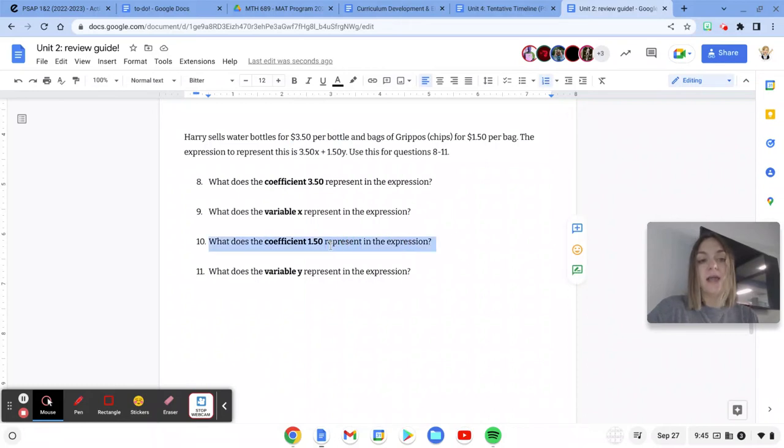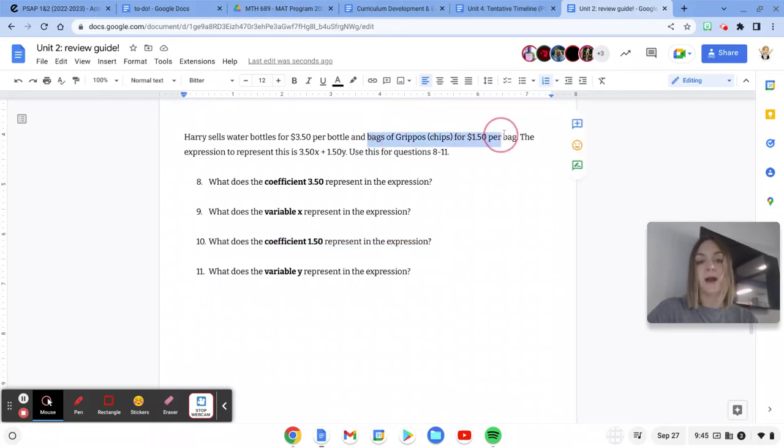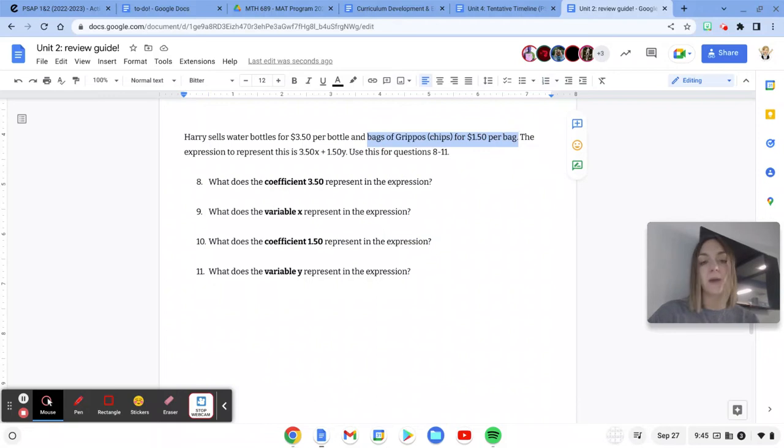So question 10 then says what does the coefficient 150 represent? Well, that's going to be how much he sells each bag of chips for. So $1.50 is how much he sells each bag of chips for.